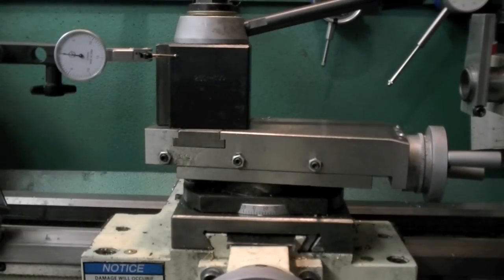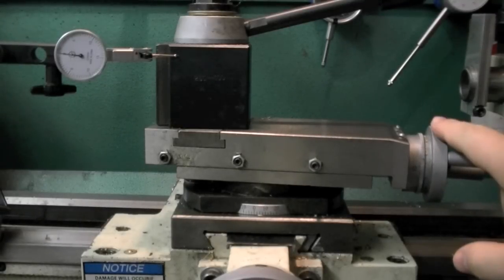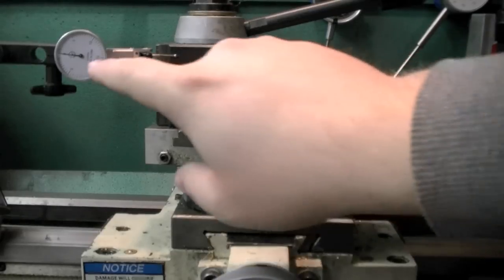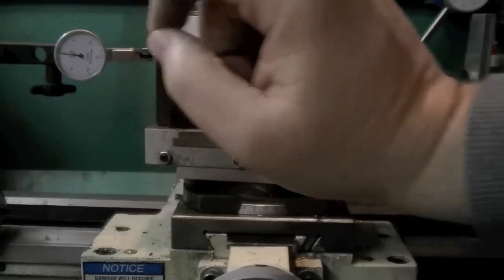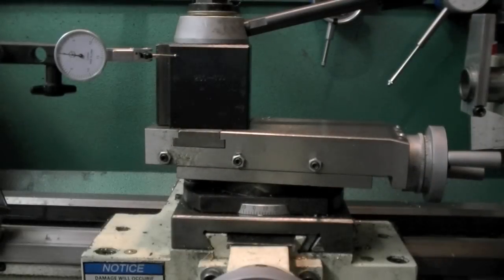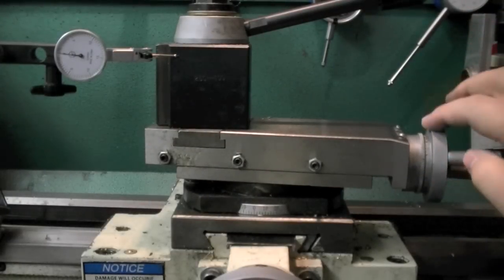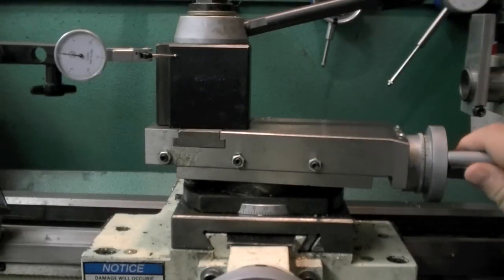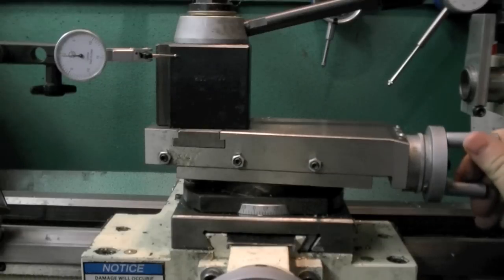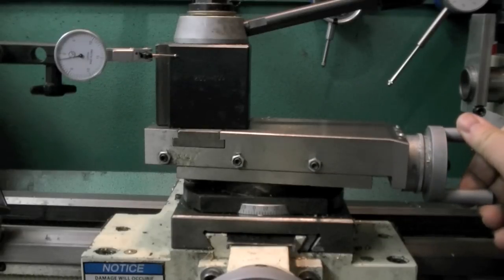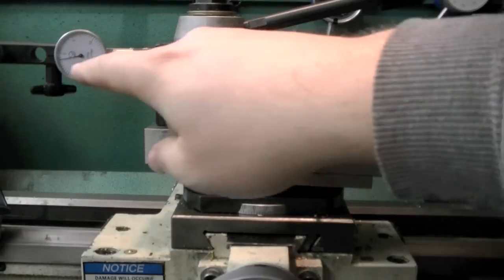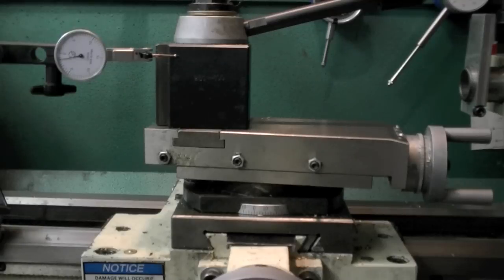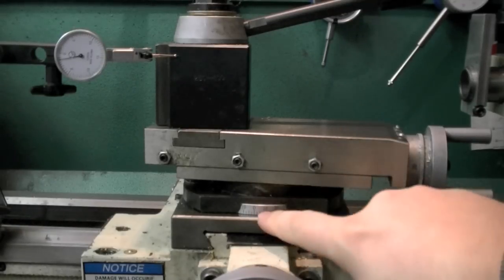If it was a tenths indicator, I would be able to turn the dial here one thousandth of an inch and it would show one tenth on the dial. Let me go ahead and show you. It's set to zero, the dial shows zero. I'm gonna move it ten thousandths. There is ten.